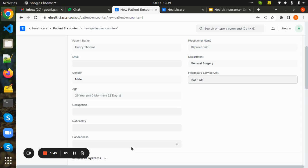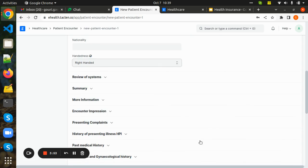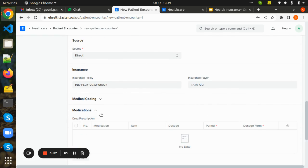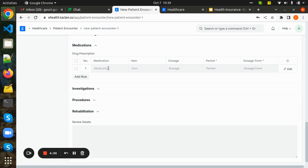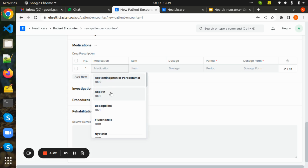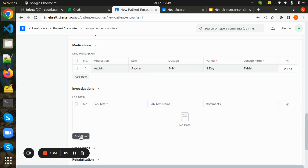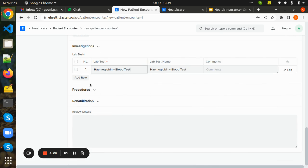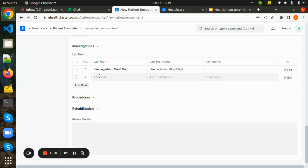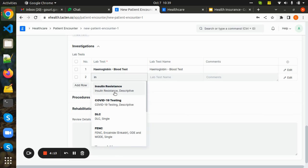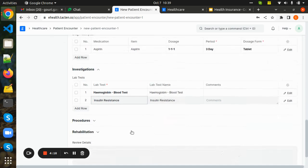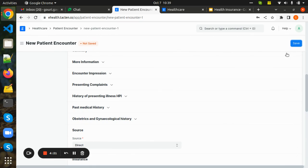The practitioner updates the healthcare service unit, occupation, and all the basic details of the patient. At the time of the encounter, he will be suggesting or prescribing some medications and investigations. These can be claimed by the patient if he has an insurance policy at the time of billing. The patient encounter is then completed and submitted.